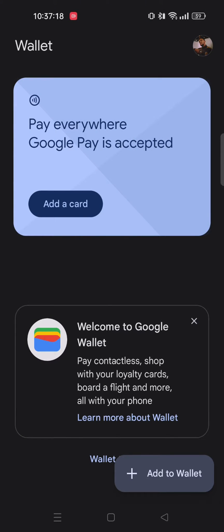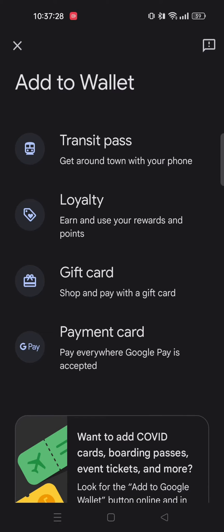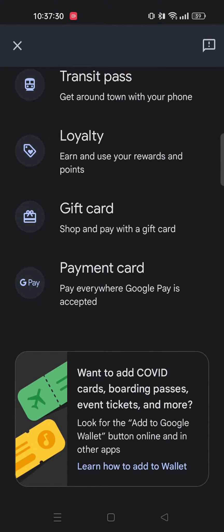From here you'll see an option 'Add to Wallet' on the bottom right corner of the screen. Tap on that and here you'll see these four options: transit pass, loyalty card, gift card, and payment card.